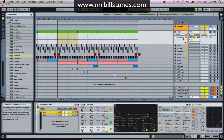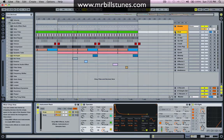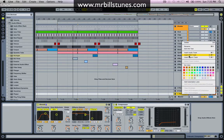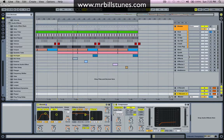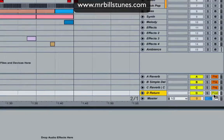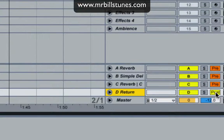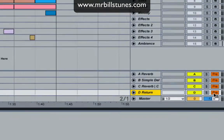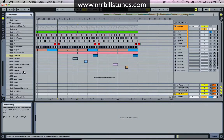So what I'm going to do is add a return track by right-clicking and choosing 'Insert Return Track'. I'm going to make it a pre-fader return track by clicking down here where it says 'Post' and turning that on to 'Pre'.